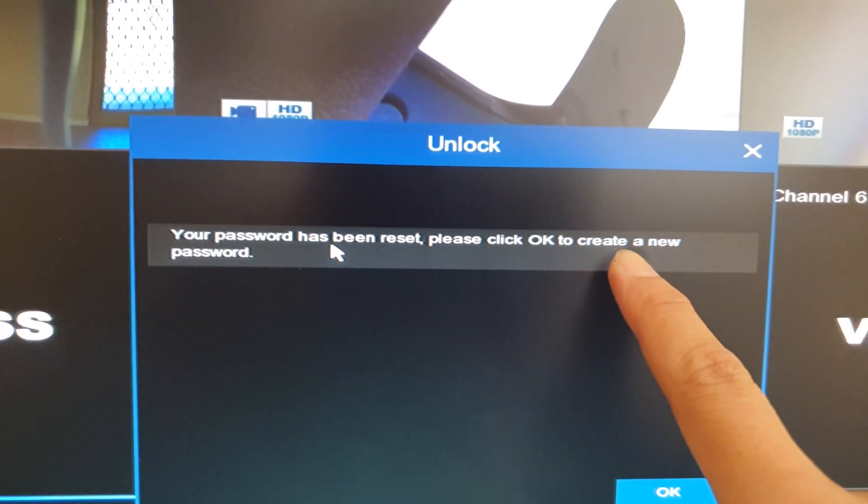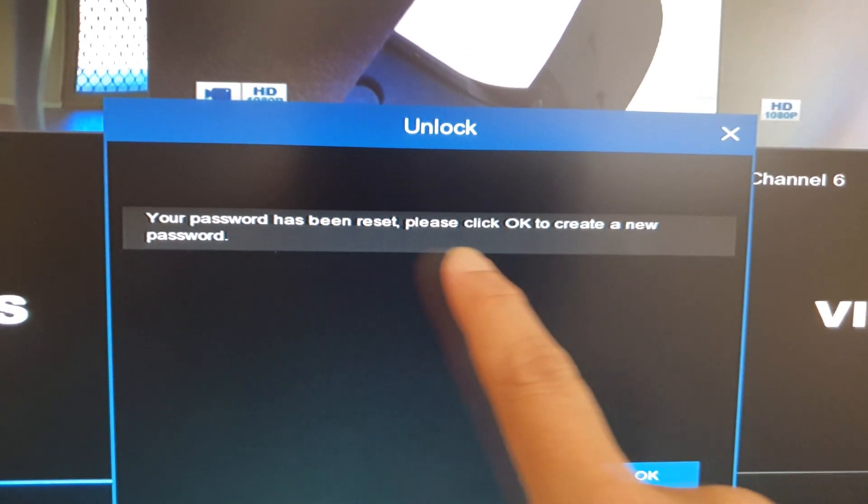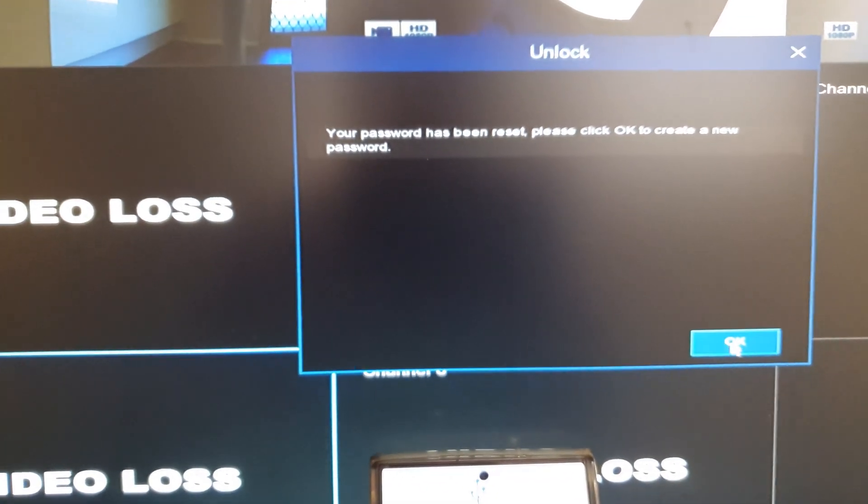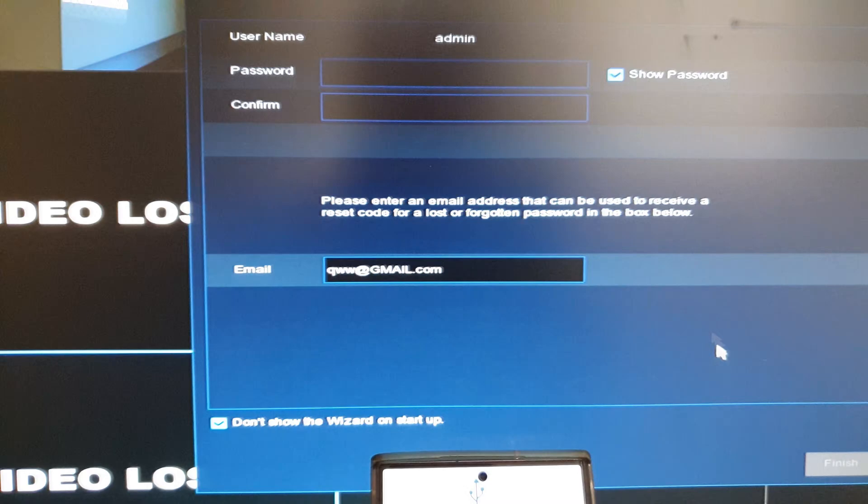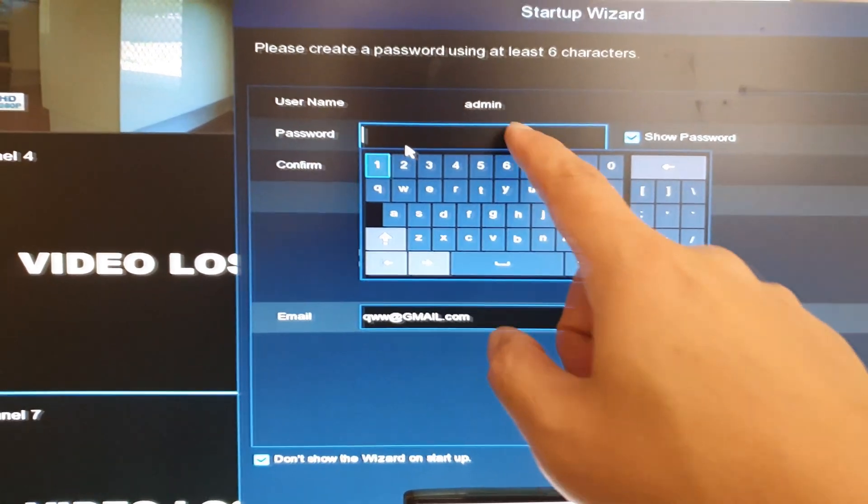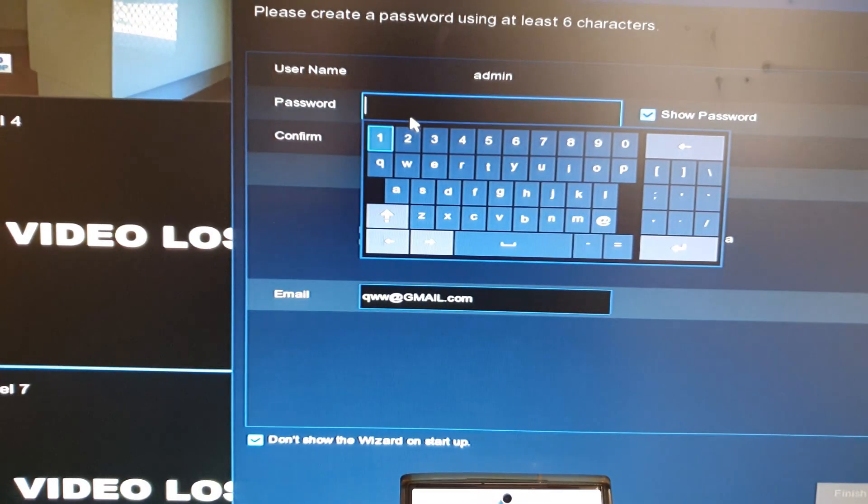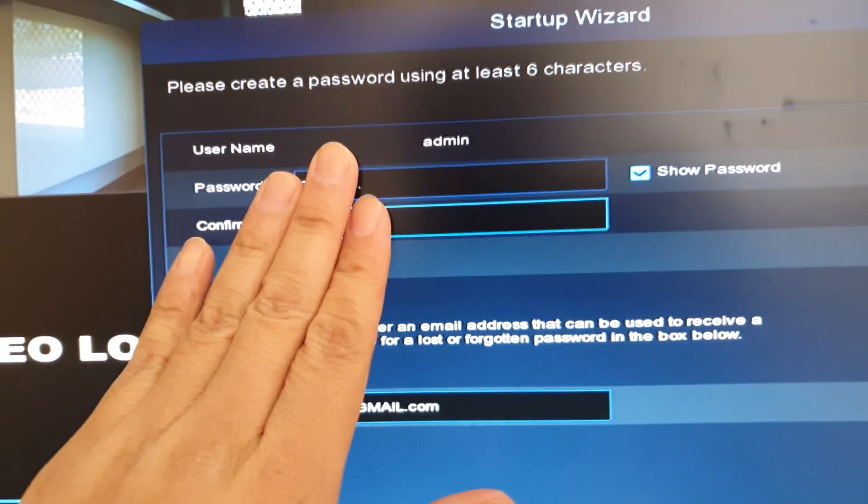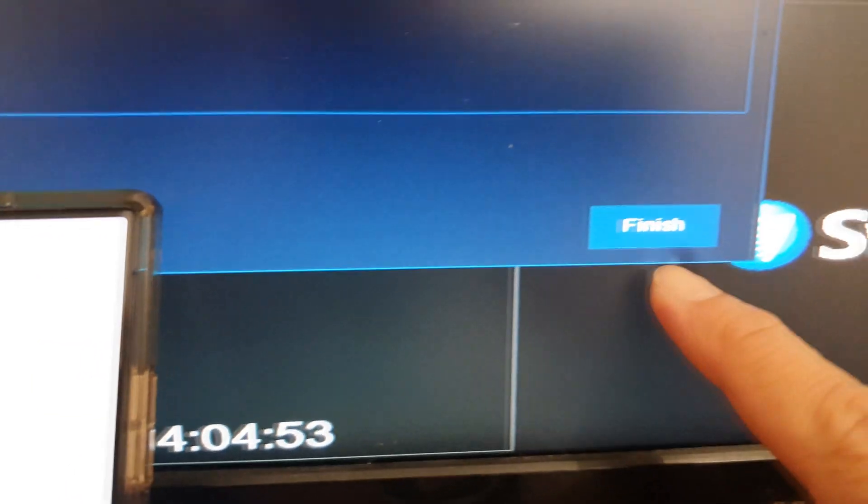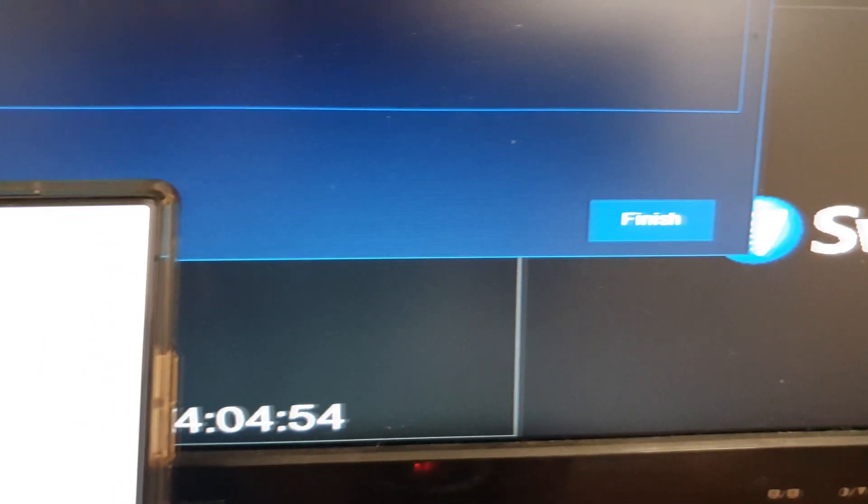Click okay to create a new password. Here you can create a new password now. Enter a new password and confirm the password, then go down here and click finished.